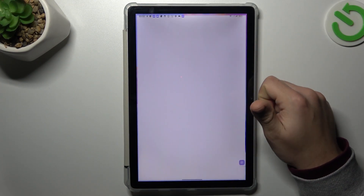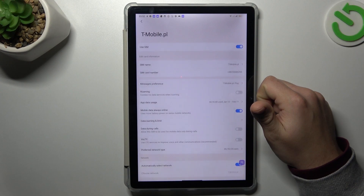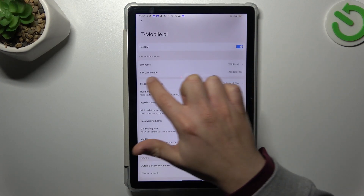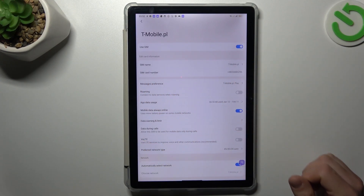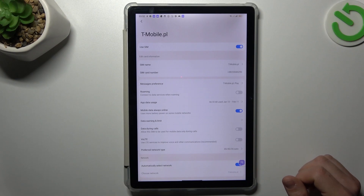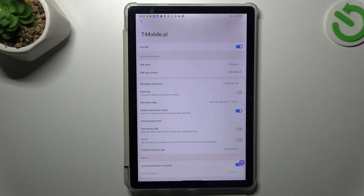Now select your SIM card, and as you can see you have a SIM card number and this is the place where you can find it. That's it, thanks for watching, leave us a like or a comment and goodbye.